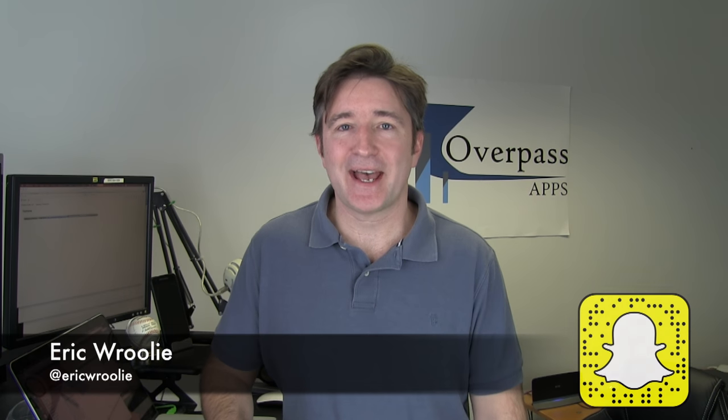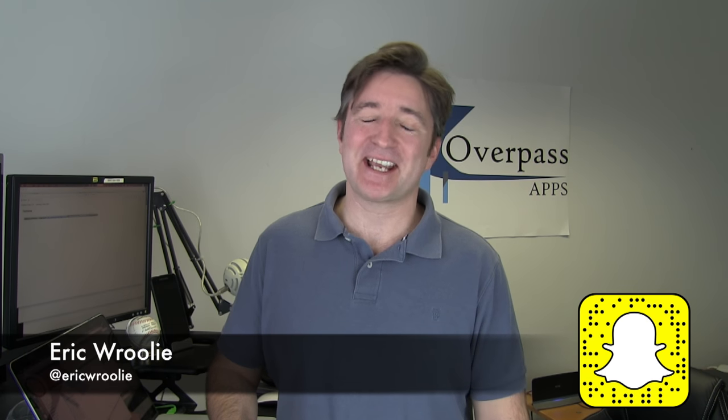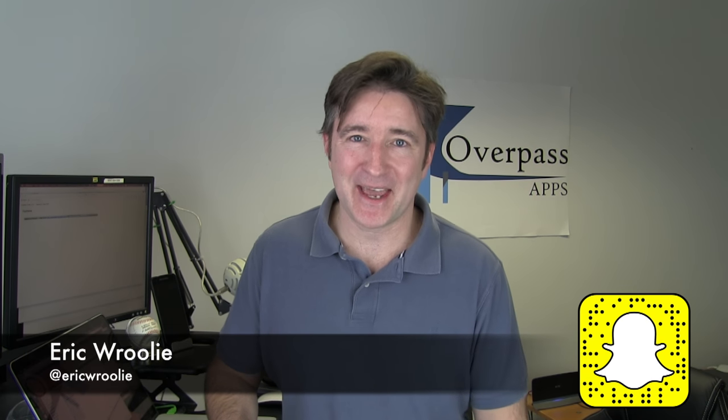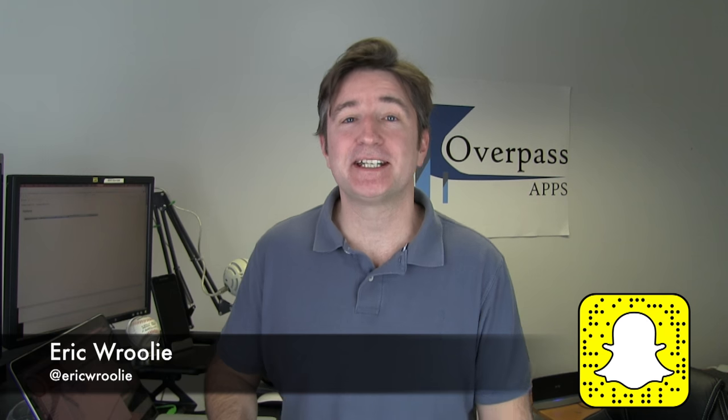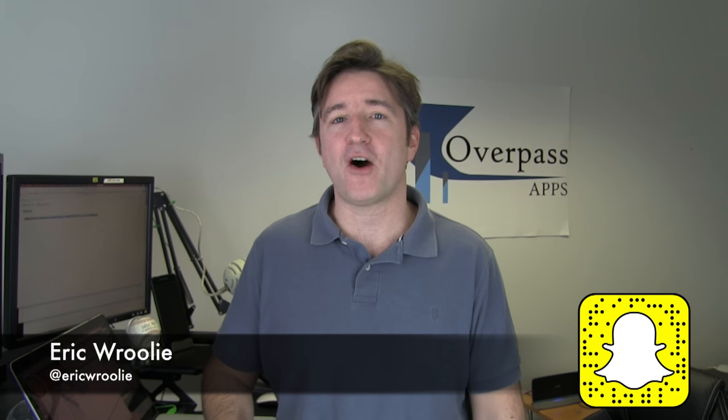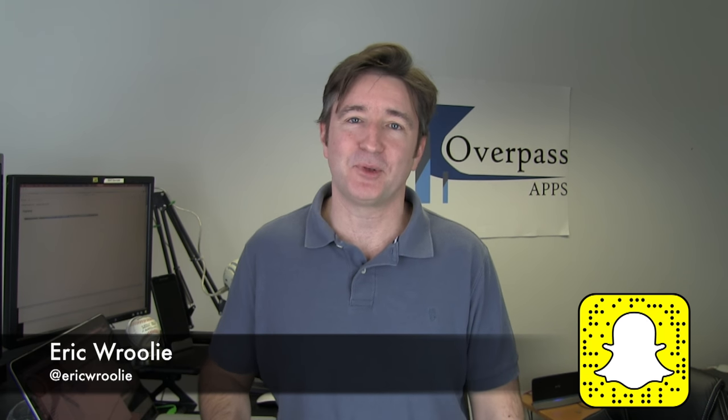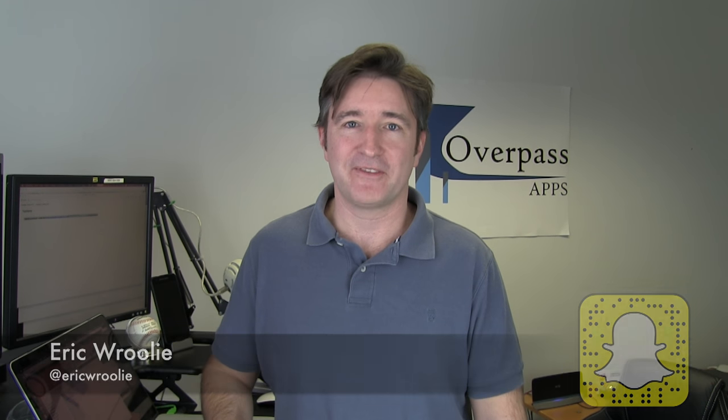Hi, this is the Daily Overpass. My name is Eric and I make apps. Today I want to talk about automating your deployment with Fastlane.